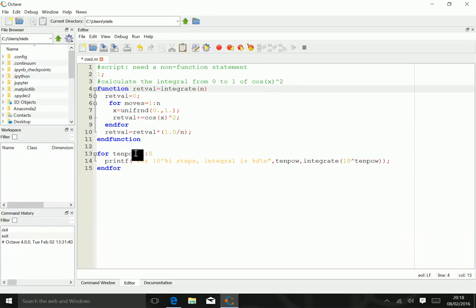Once we have done that, we actually test it out by doing the same thing for anywhere between 10 and 10 to the fifth steps, just to see what the difference is.